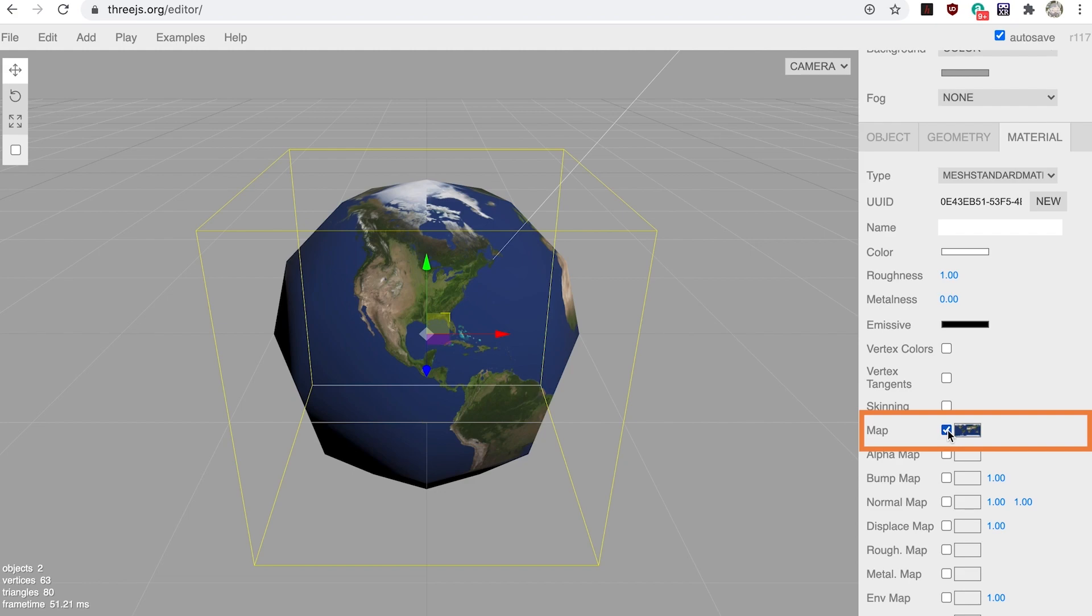But it's noticeably not round. In the 3D world it's described as faceted.